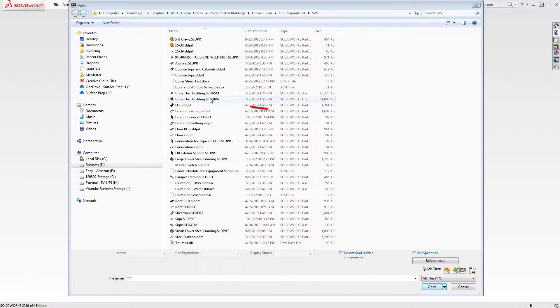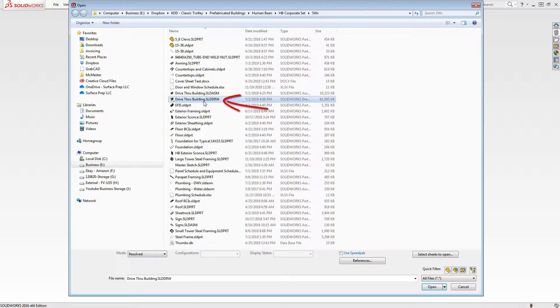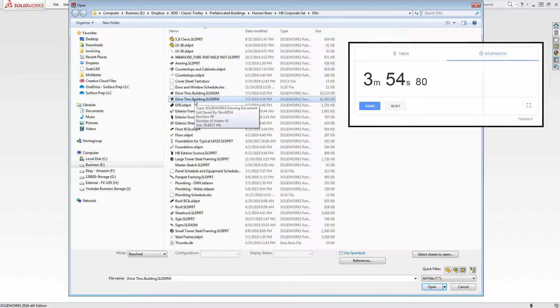It's this one right here. When I opened it this last time — and you'll see this because I'll put it on the video — it took 3 minutes and 54, 55 seconds.